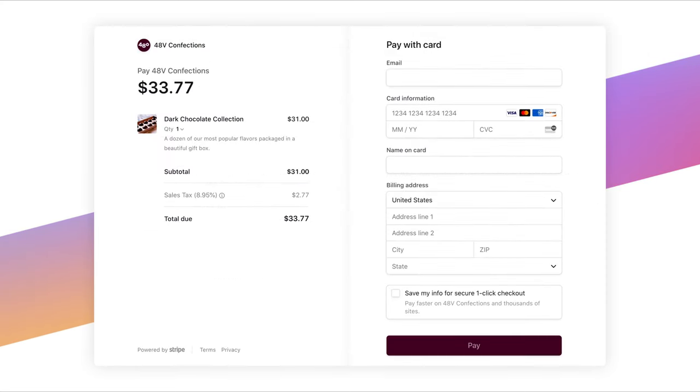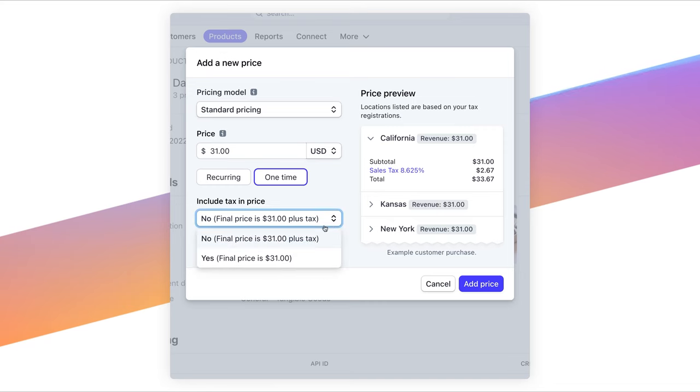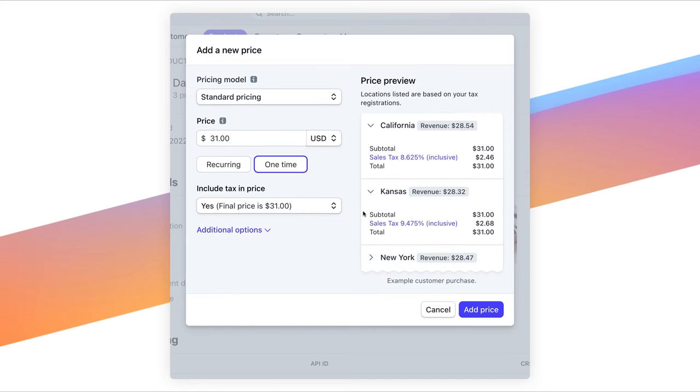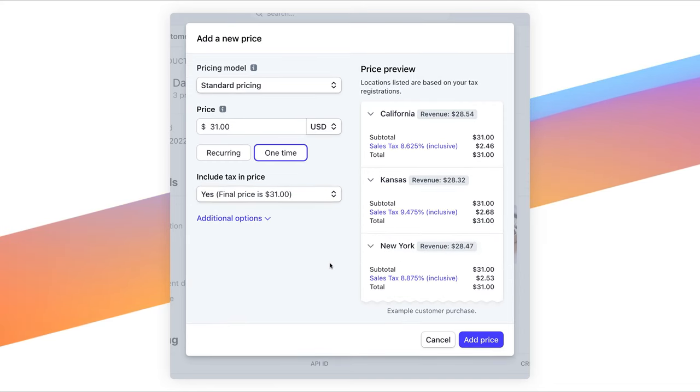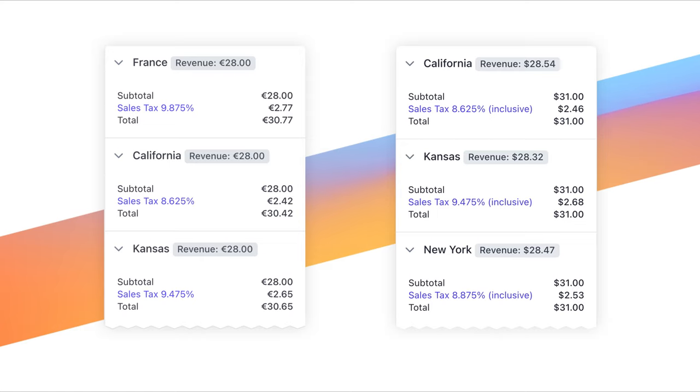When you enable Stripe Tax on transactions, the right amount of tax will be calculated in the final price for your customers. To reduce checkout friction, it displays the tax amount in the most familiar way to your customers, either included in the total or as a separate line item.